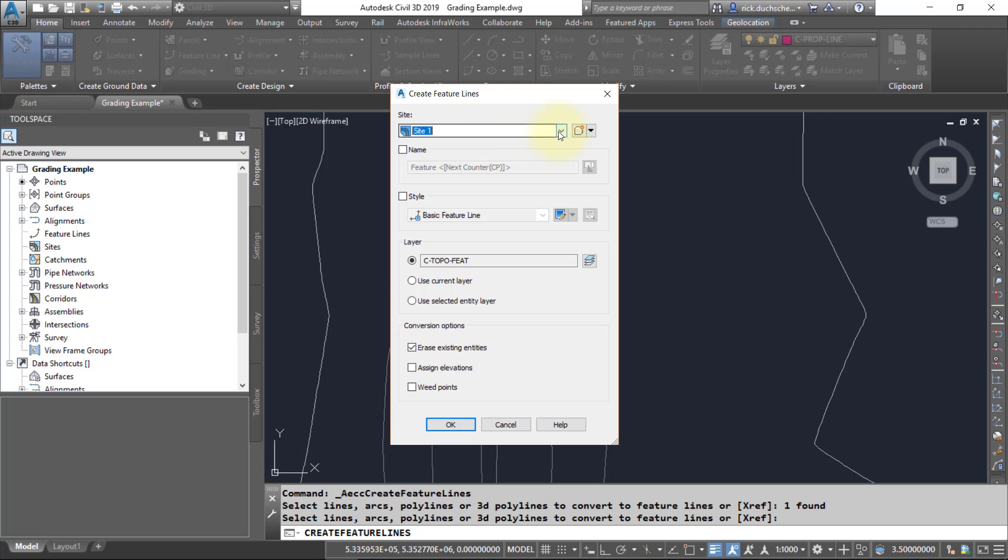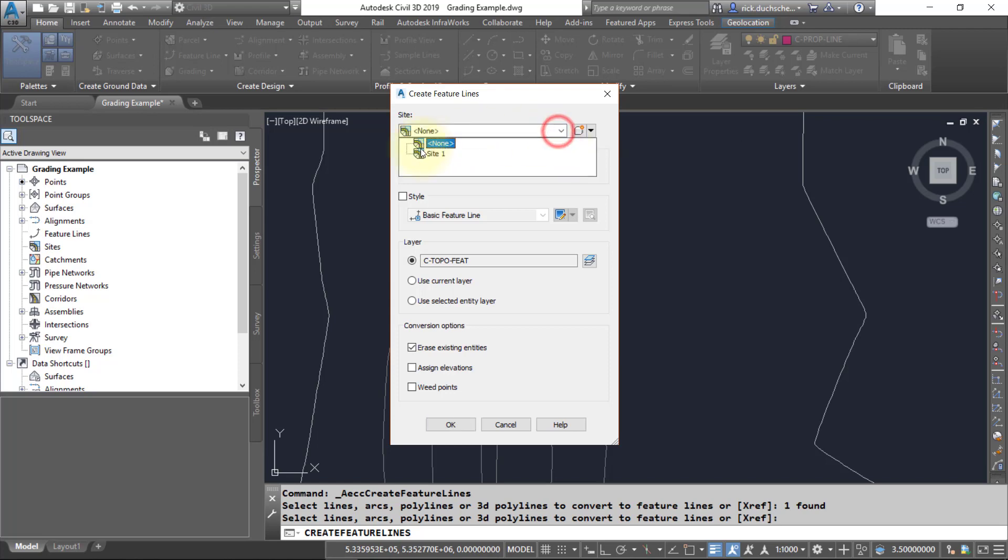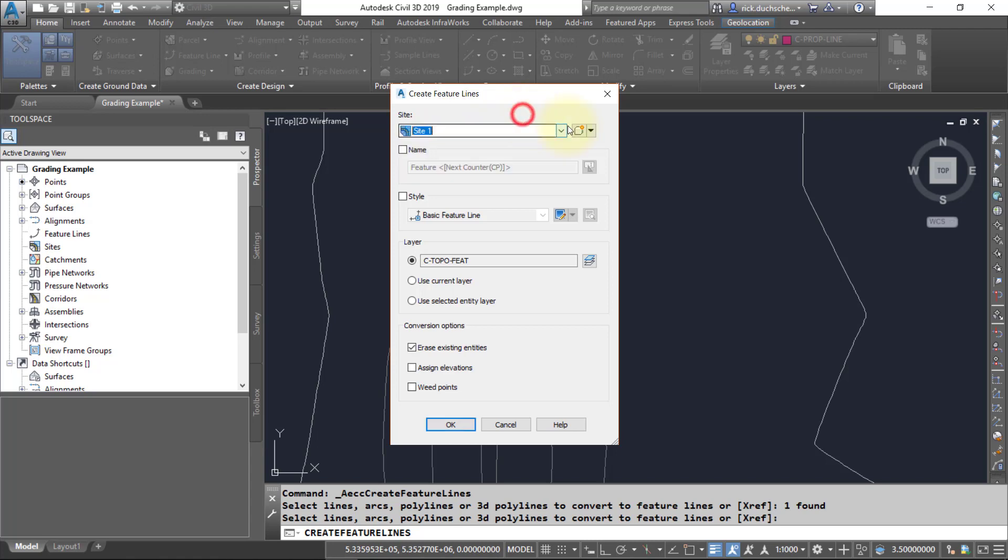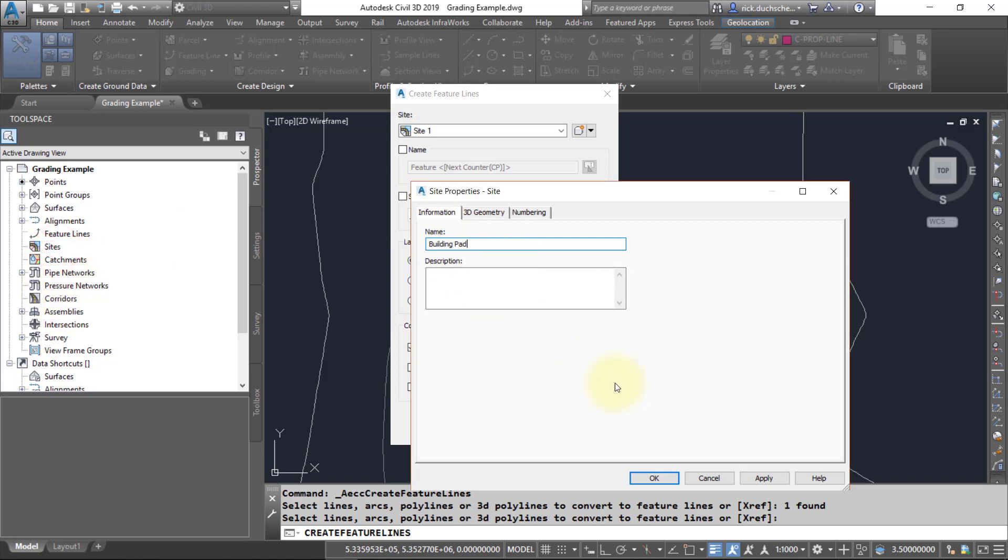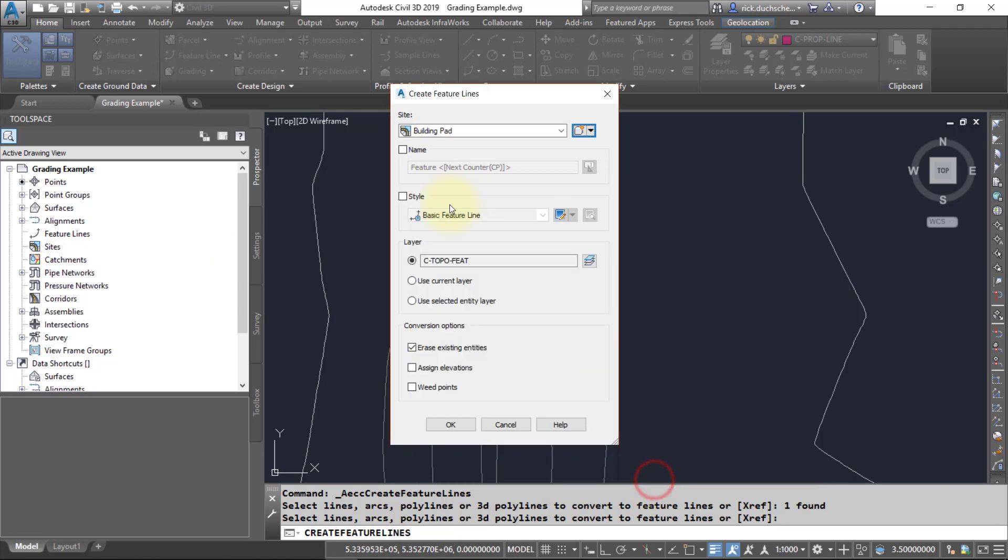It's going to ask me some questions. Notice it gives me the option to put it in a site. If you're going to use these feature lines for a grading object, then I would definitely suggest putting it in a site. I'm going to go ahead and make my site. I'm going to call it Building Pad and keep my feature lines and all my other grading objects over in the site once it's created in my Prospector tab. I'll say OK and go with the defaults.